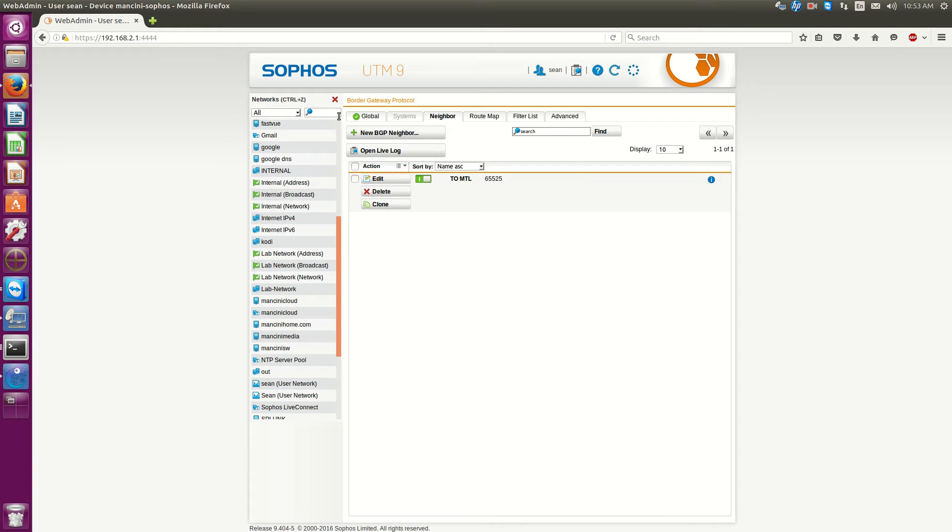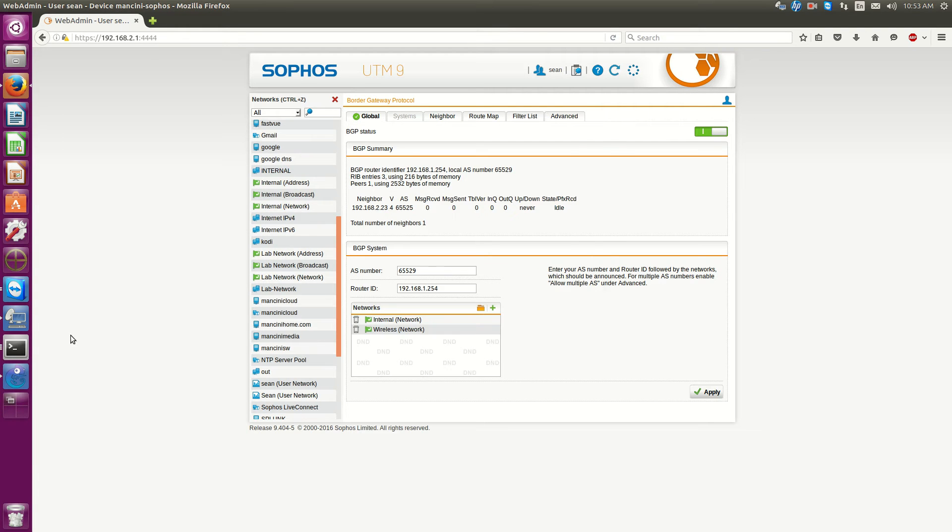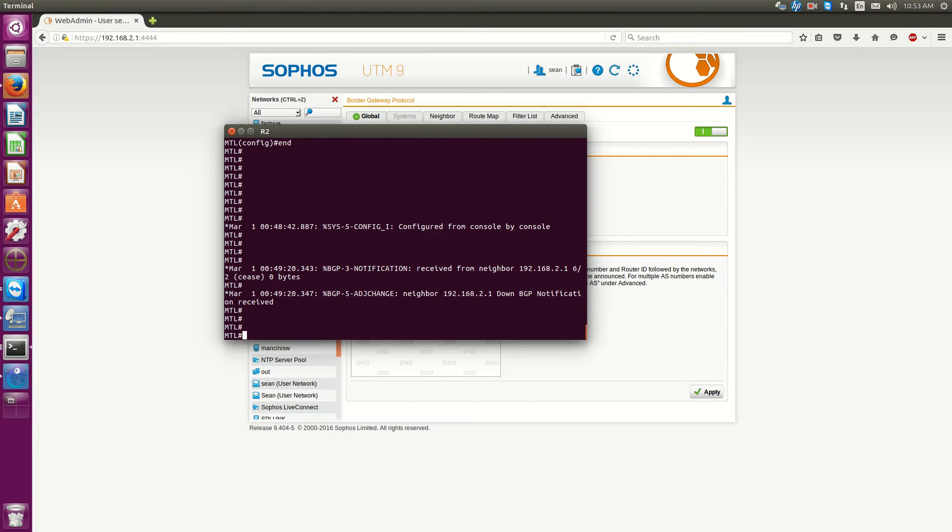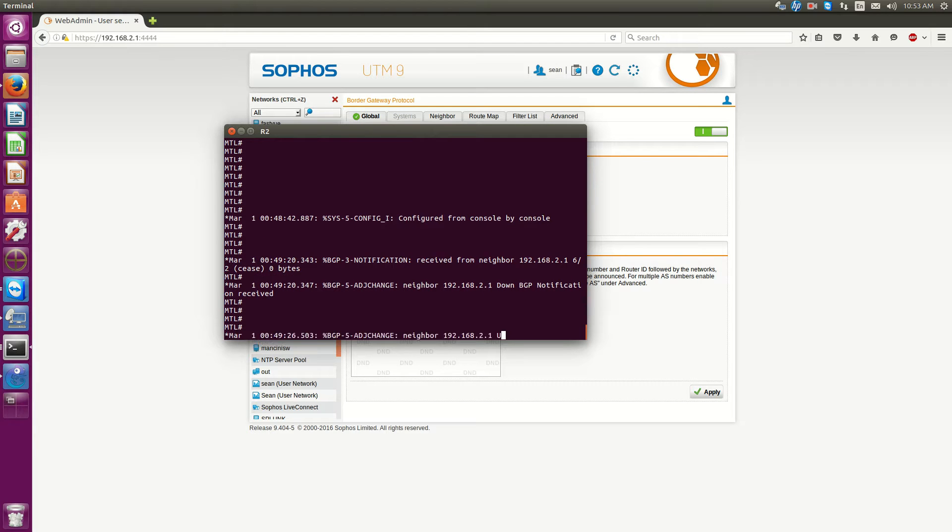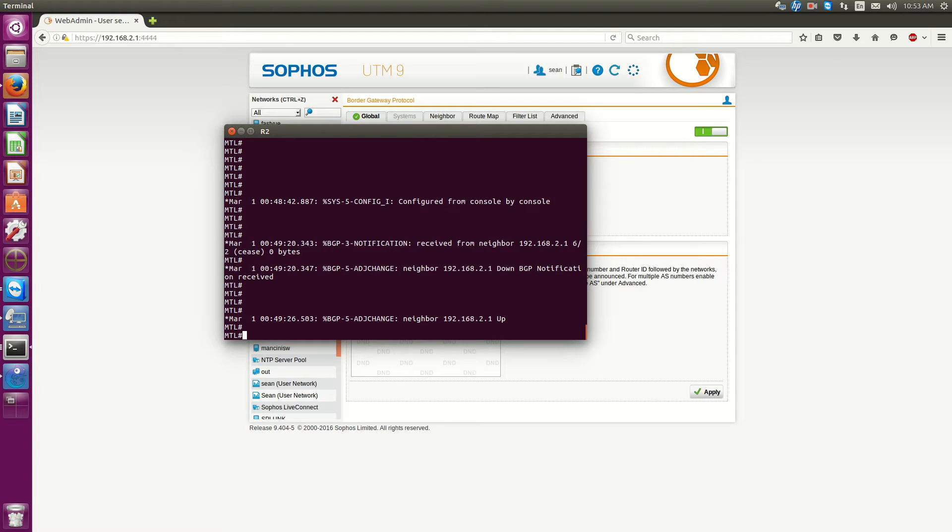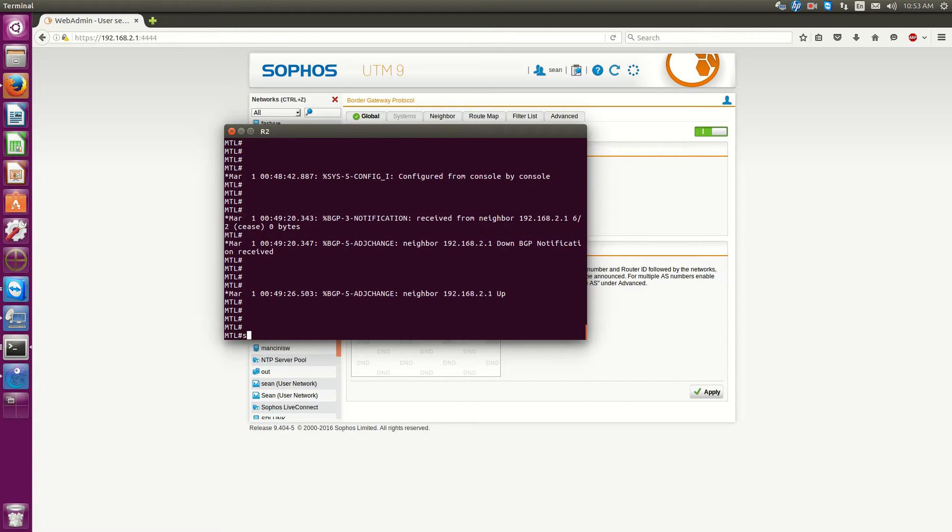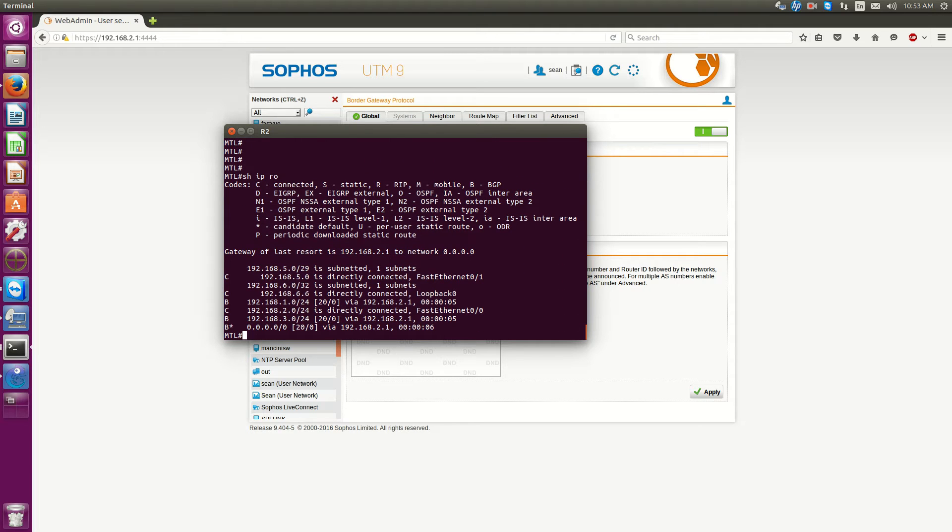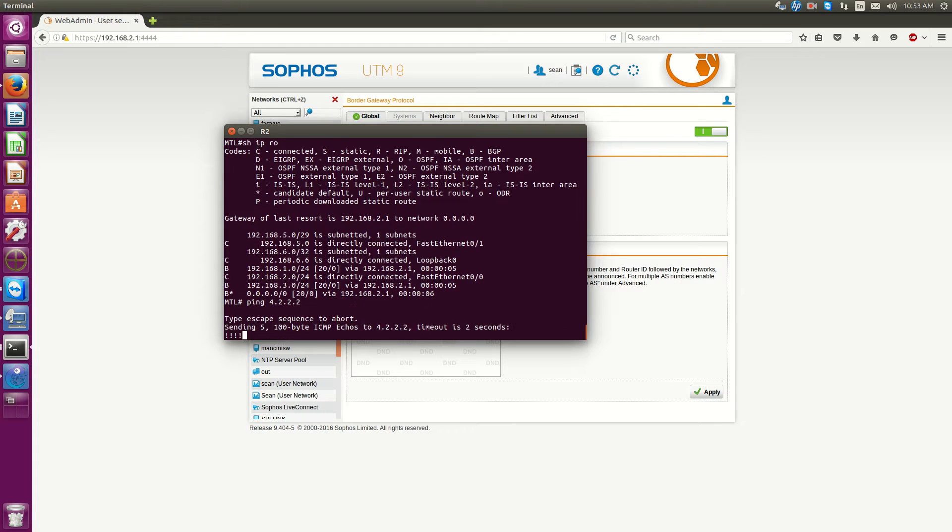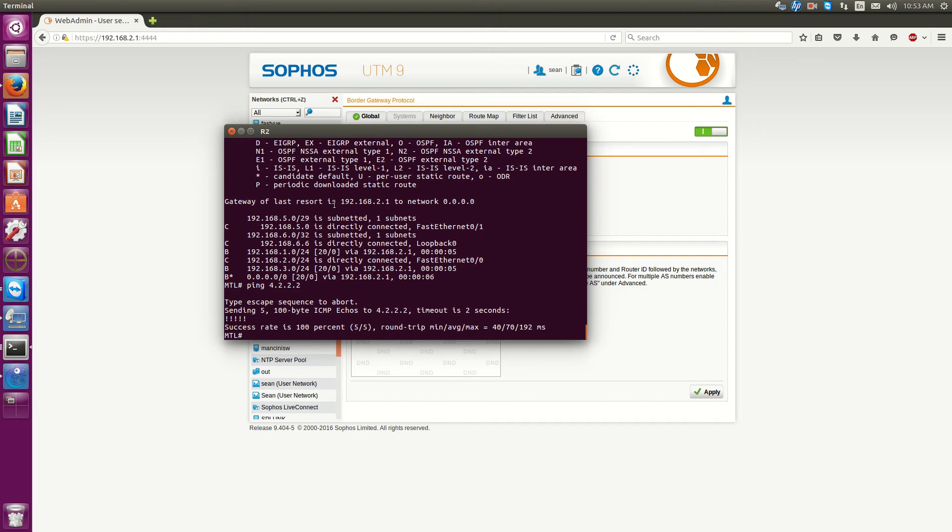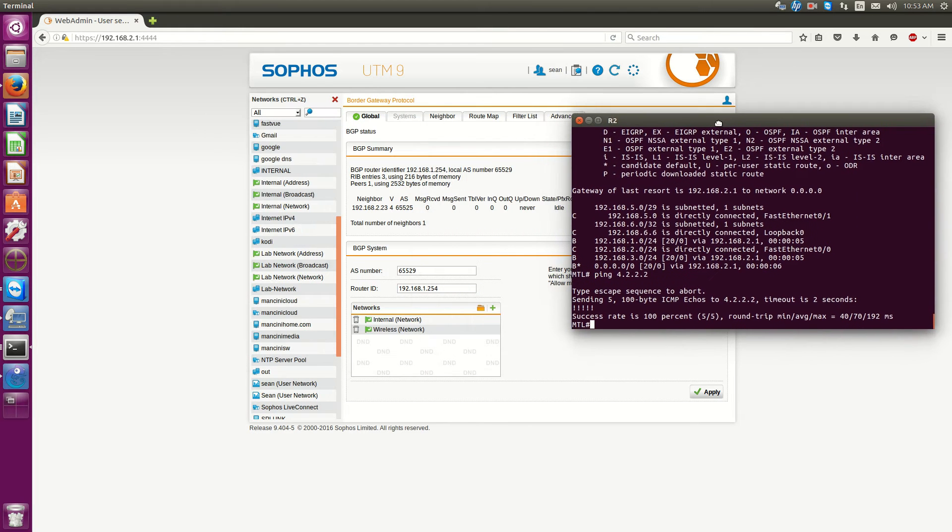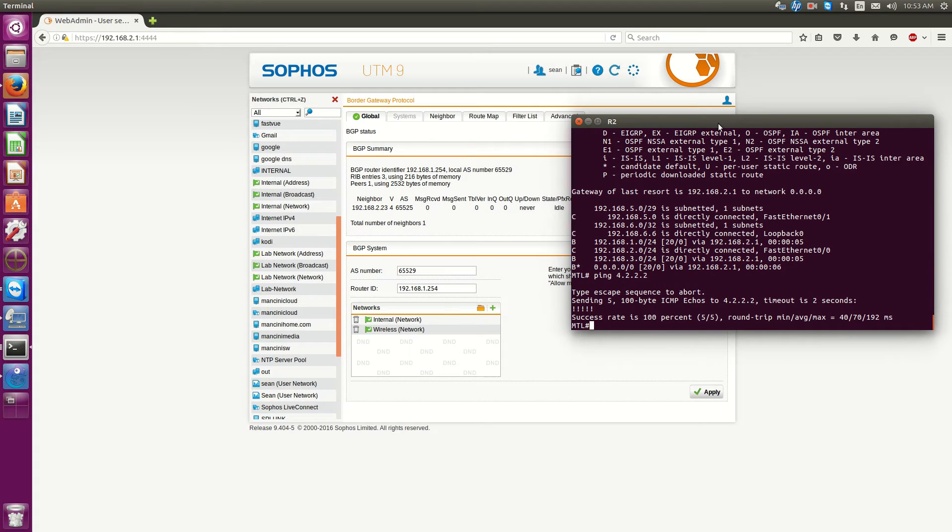So, once you hit Default Originate, the neighbor will reset. And now, you're going to get a default route of 192.168.2.1. And look at the default route. It is by BGP. So, now, if I do ping 4.2.2.2, I'm out to the internet. And now, that is how we're able to have all of these sites.